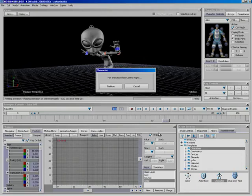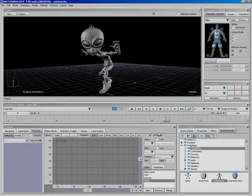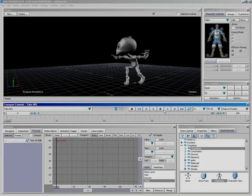It'll take Motion Builder a few seconds to think about that. And all of a sudden, our control rig goes away. There is no more control rig. The animation that we've been working on is now officially part of his skeleton.